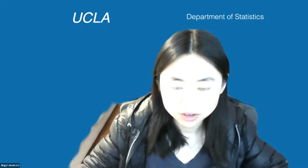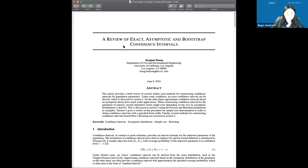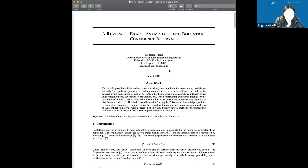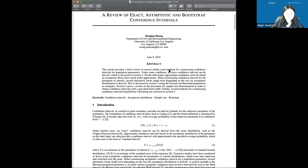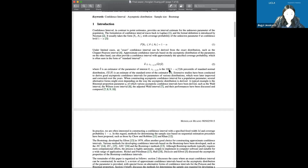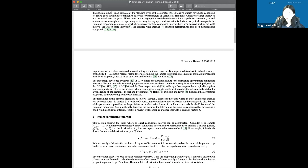For the final project, the requirement is very flexible. You only need to pick a topic and write a survey paper. Here is an example report from a previous year's class — this student picked the topic about exact asymptotic and bootstrap confidence intervals. It's like a survey paper, and we will provide an overlay template for you to write it.